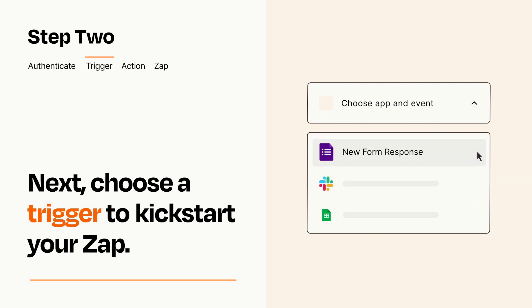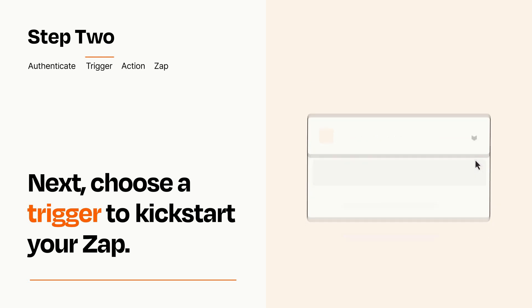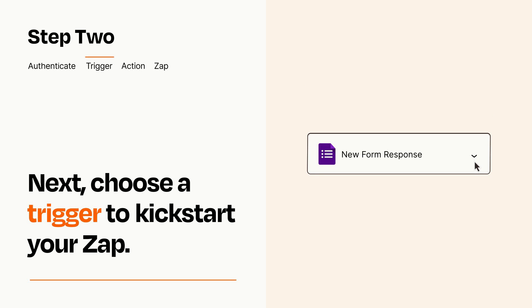When you set up this step, your Zap will pull in test data from your trigger app that you'll see later when setting up your action app.